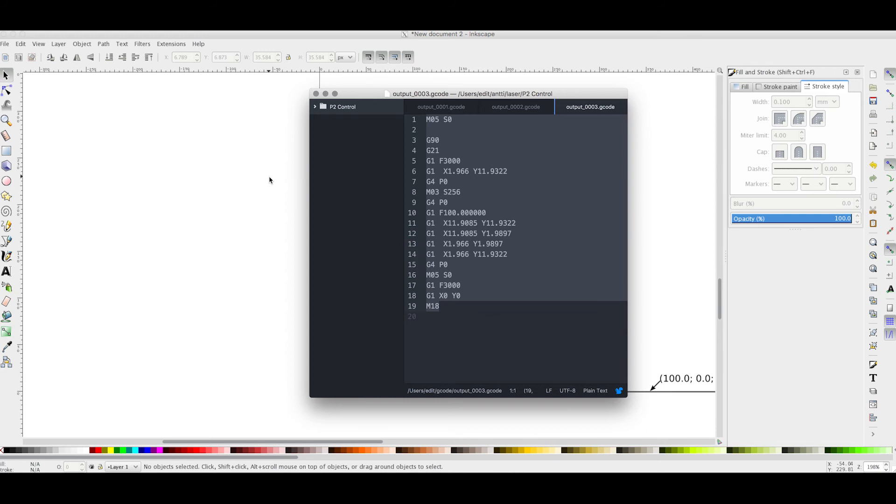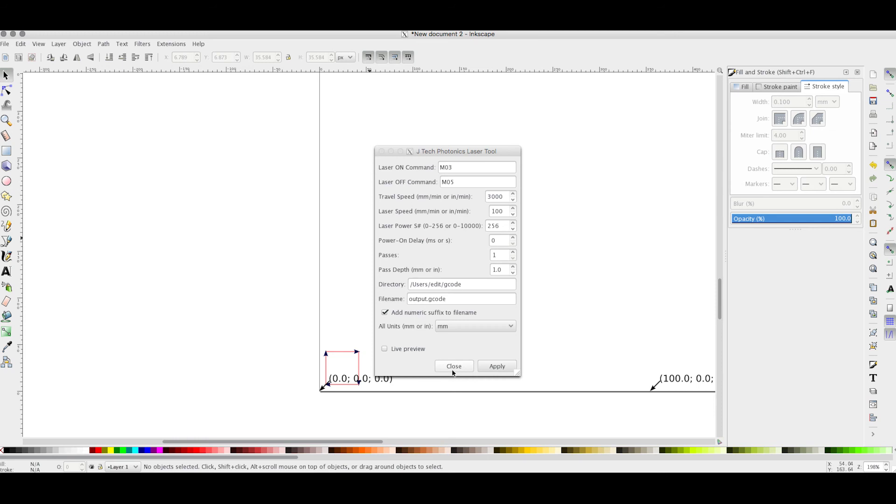In a previous video, we already went through how to send codes using the Universal G-Code sender. You can just use this directly from there.